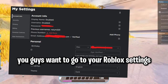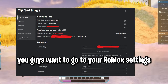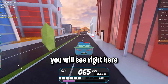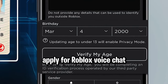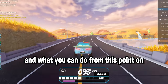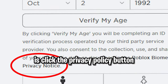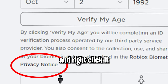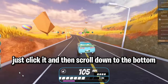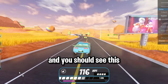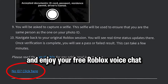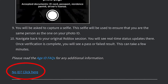You want to go to your Roblox settings and at the top or bottom right, wherever you see it, you will see an option telling you to apply for Roblox voice chat. What you can do from this point is click the privacy policy button and right-click to open it in a new tab. Just click it, then scroll down to the bottom and you should see this. Go ahead and click on it and enjoy your free Roblox voice chat.